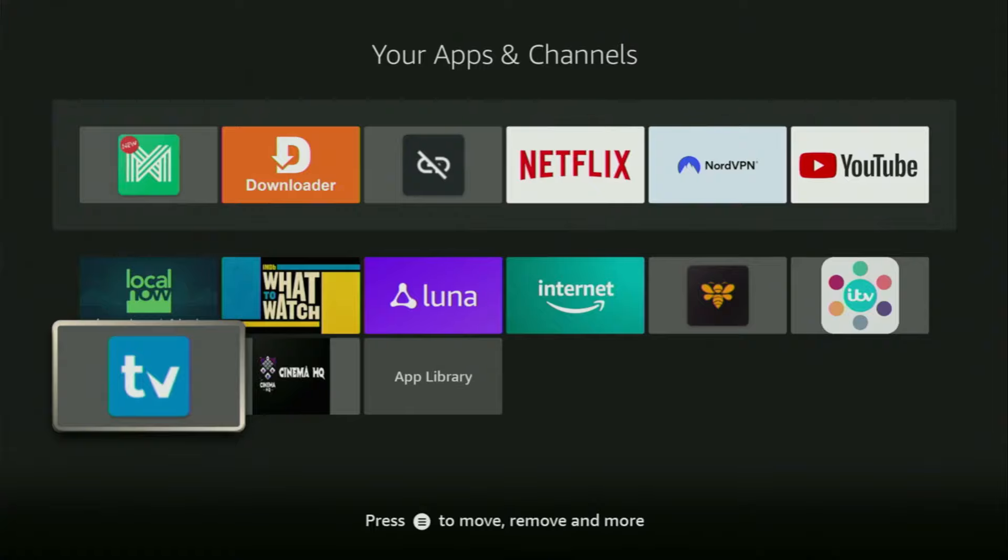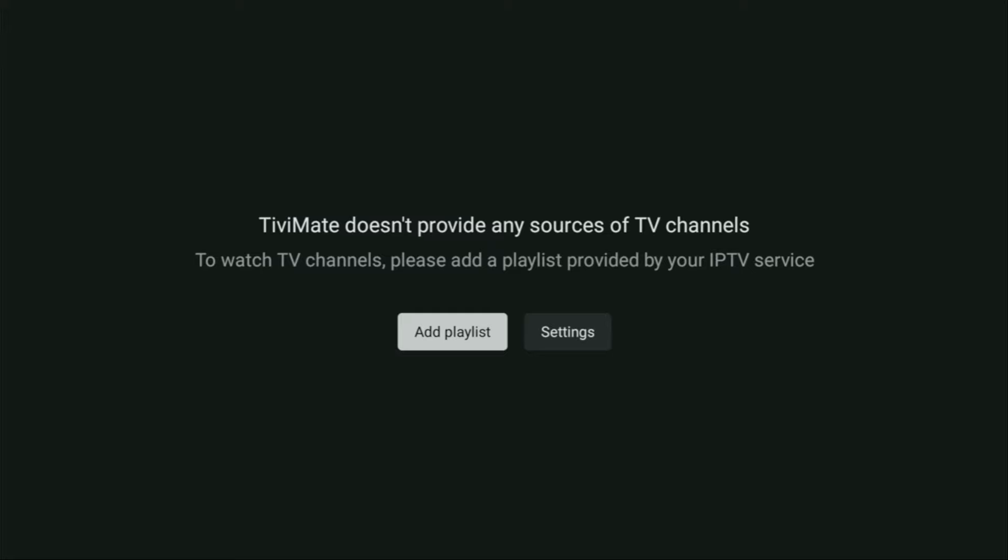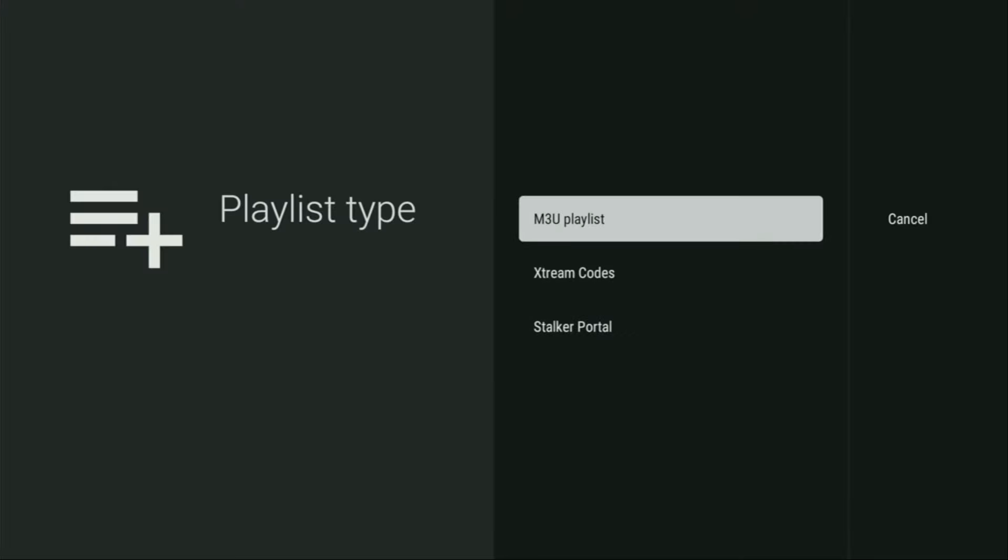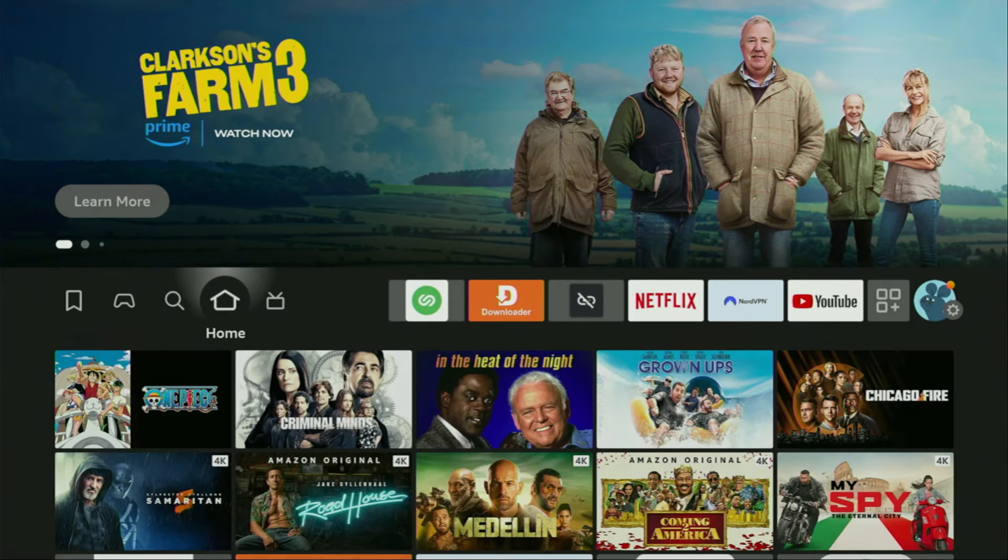Hey, how's it going? Today I'll show you how to get the TVMate application to your Firestick, which is one of the best IPTV players that you can use on your Firestick or Android TV devices. It supports both M3U playlists or Xtreme codes and is extremely easy to set up. So now, without any further ado, let me show you how to get the TVMate app to your device.